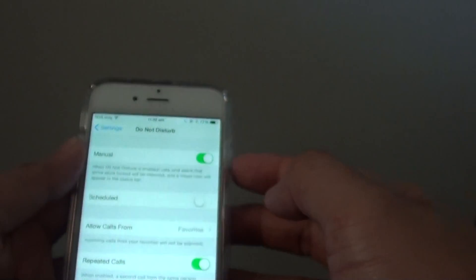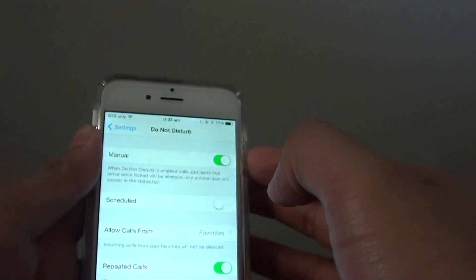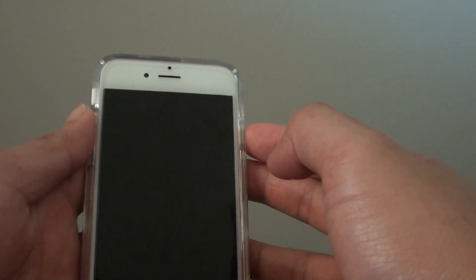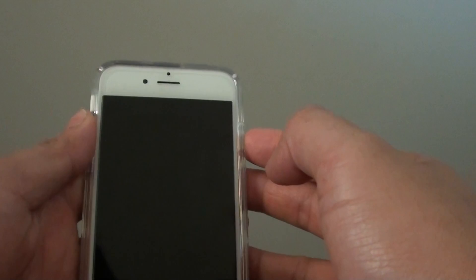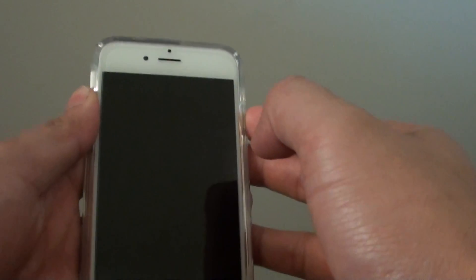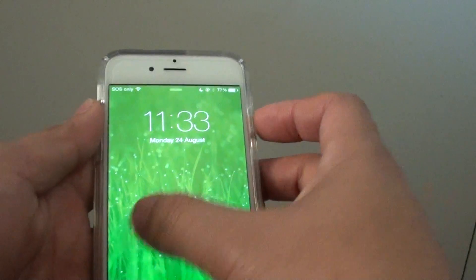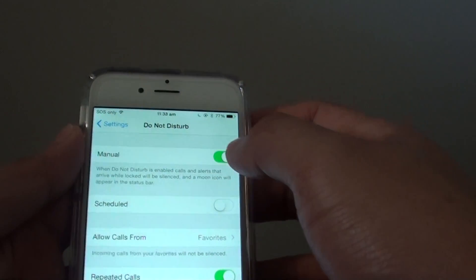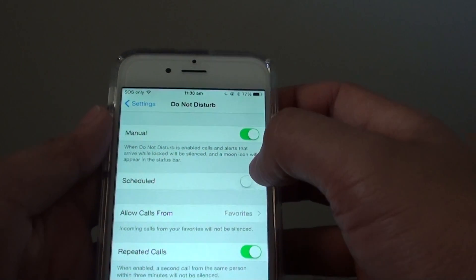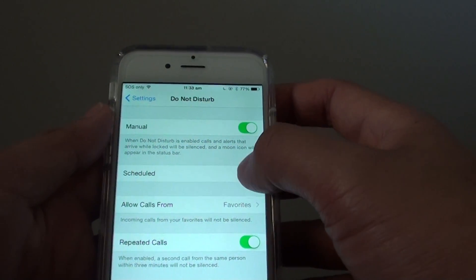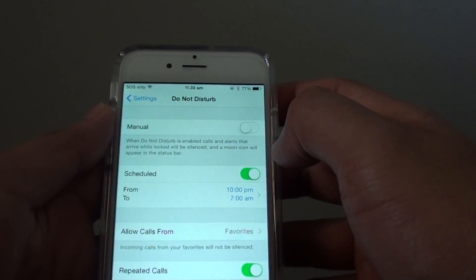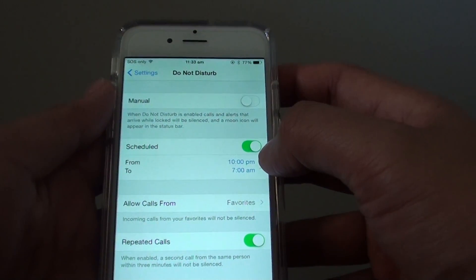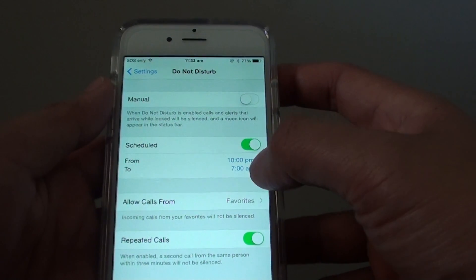So when your phone is locked and you receive an incoming call, the incoming call will be silenced. With the menu method, Do Not Disturb will be always on. You can also use the schedule option, which will only turn it on during a set time.